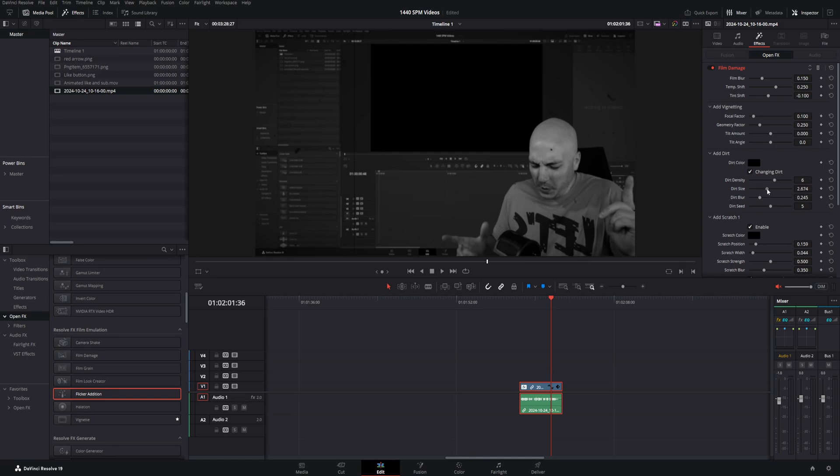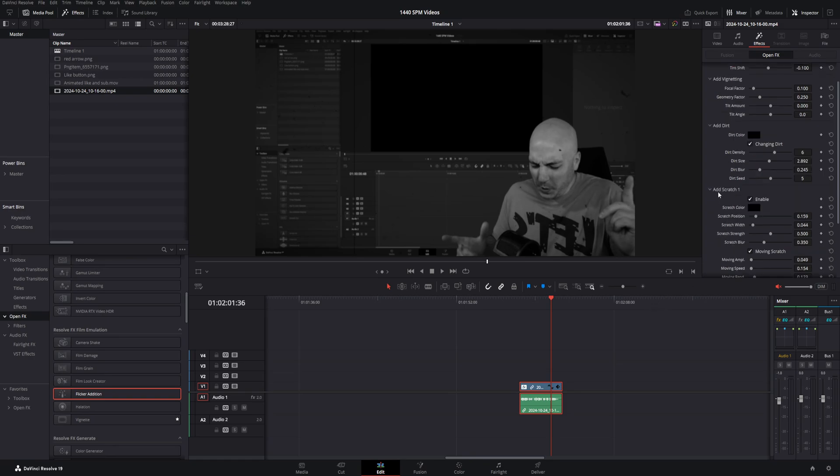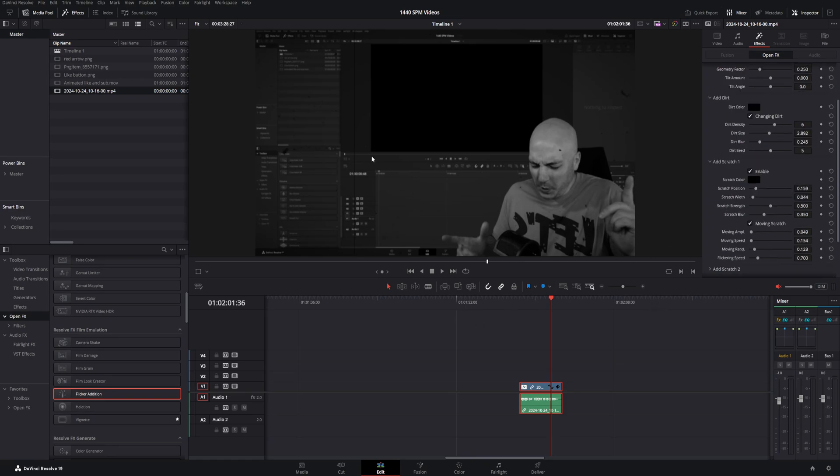And the dirt size, you can see it actually just zooms in and out. So that can determine how well you see it. And also, I love to come down to the scratch. And that's this line you can see right here. A lot of times those pop up in old film that is just 110 years old or 80 years old or whatever. You can change the scratch position. You see it move around.